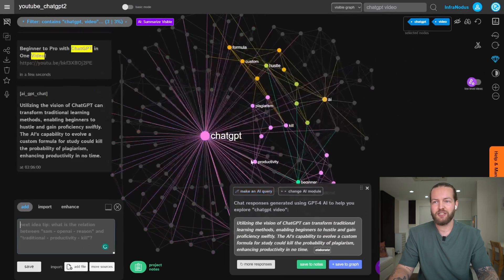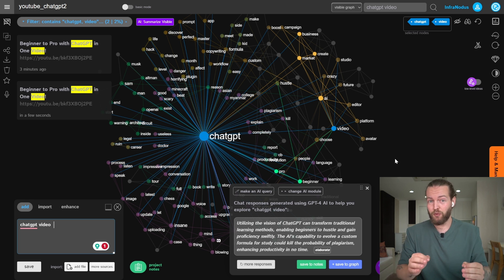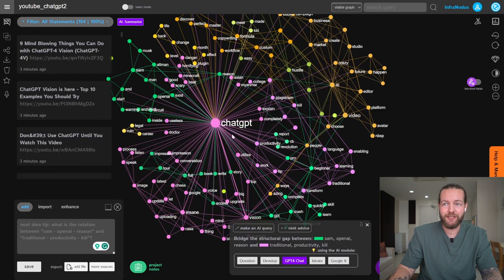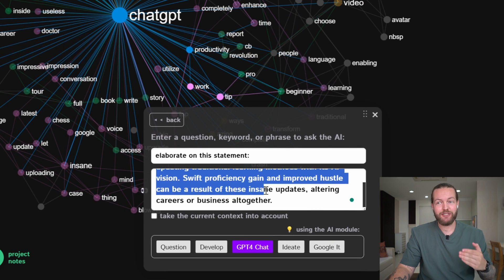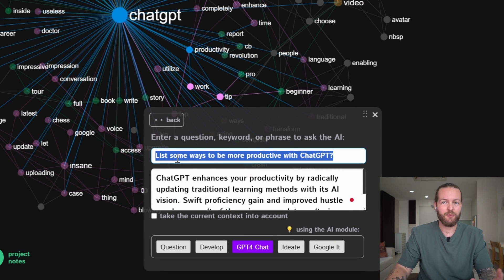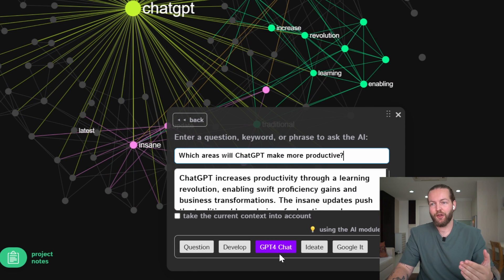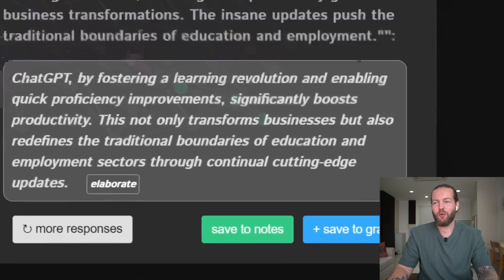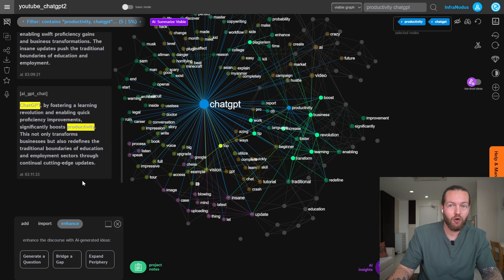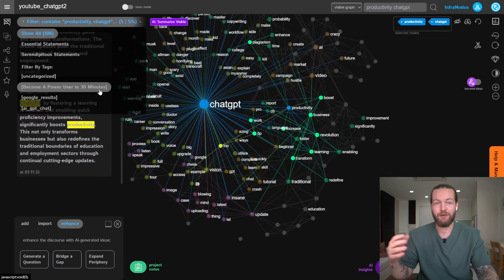I agree with that, so I'll click Save to Graph — you'll see it pop up in a new cluster. What I'm looking for is the connections between different subjects because that's usually where the best content lies. Let's make another query — click on ChatGPT and Productivity, click on GPT-4, and I'm going to ask it to elaborate. This takes the statement it gave and lets you refine it further — I'll prompt it to list more ways to be productive. I like that answer, so let's Save to Graph and elaborate again, asking about transforming boundaries in education and employment. We now have five items connected between ChatGPT and productivity.